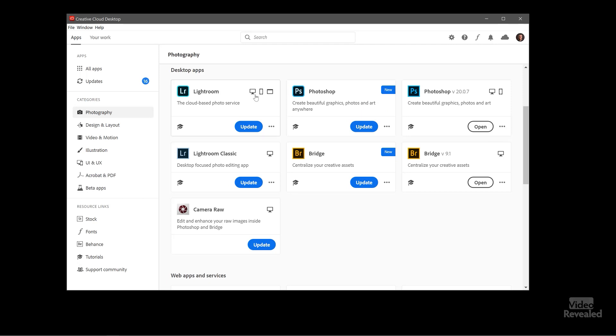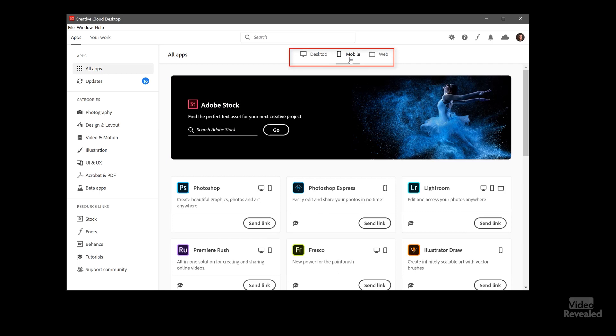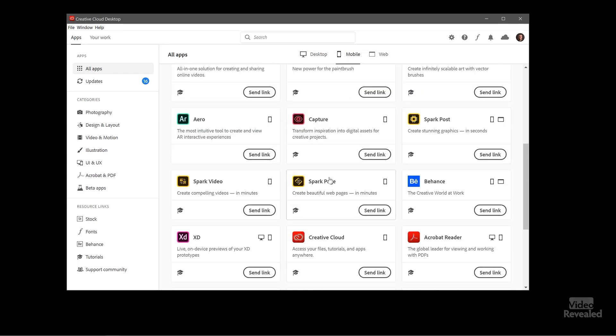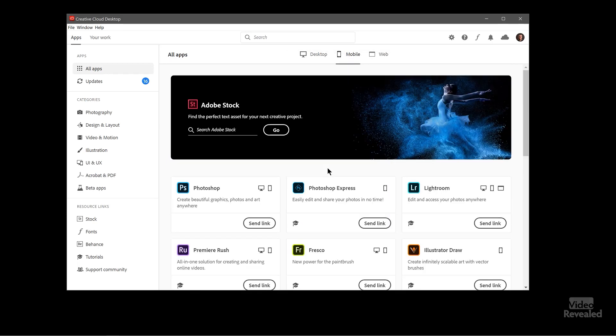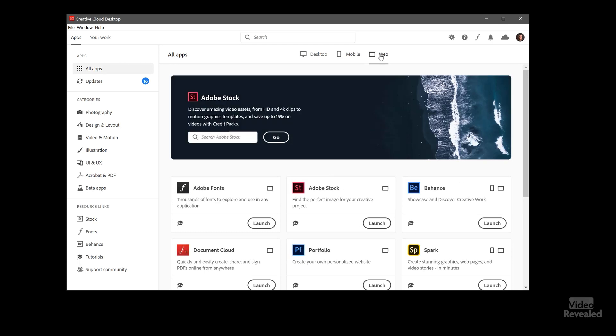You'll also notice that each one of these are in a certain category. So some are going to have categories. If we go back to all apps you can see desktop, mobile apps, so we can just see the new mobile apps and what's on the web. So some of these like Adobe Fonts and Adobe Stock and Behance are strictly web applications but you can still launch them from here. Still very useful.